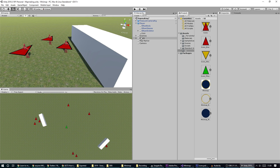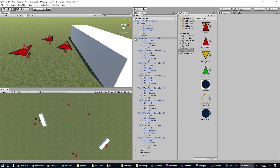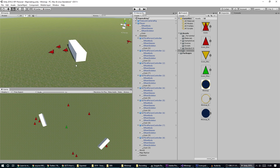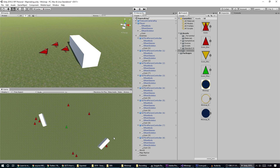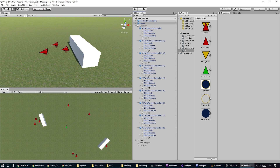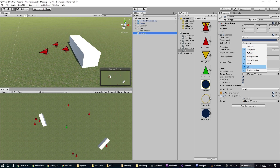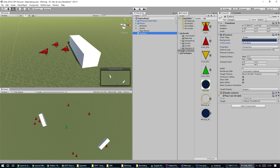The next thing we want to do is set it so that we only see these icons when looking through our map camera. We can do this using a culling mask on the camera — a culling mask can be set to only show things on a certain layer. So we're going to create a new layer.